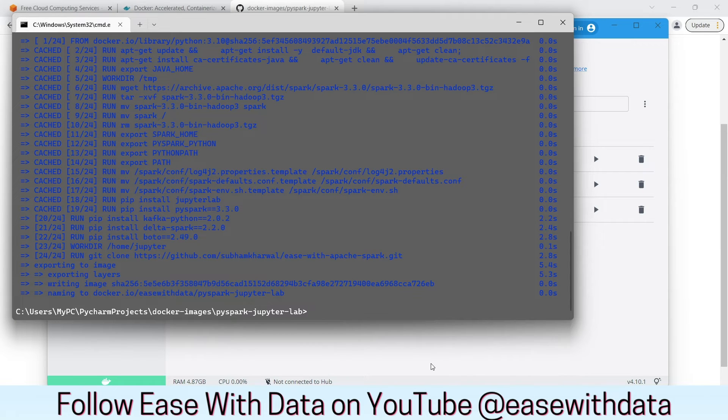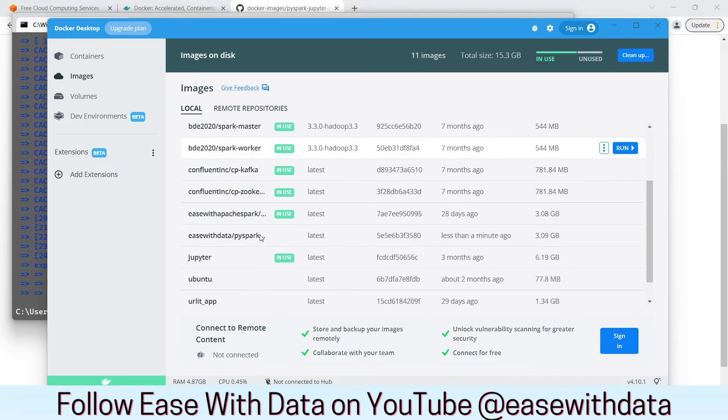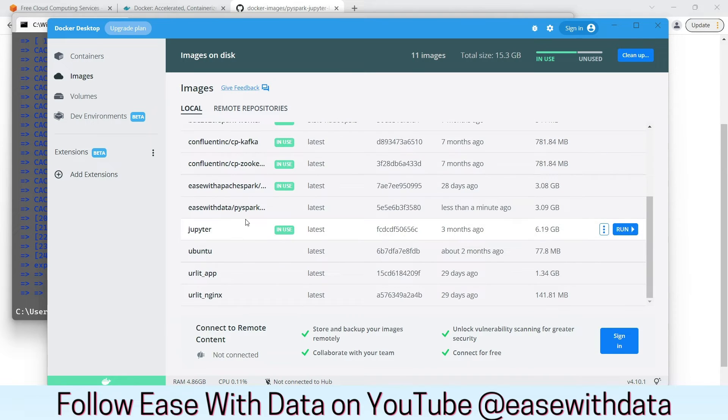Once your build image is complete, go back to Docker desktop to verify the image. Go to images and then search for your image.